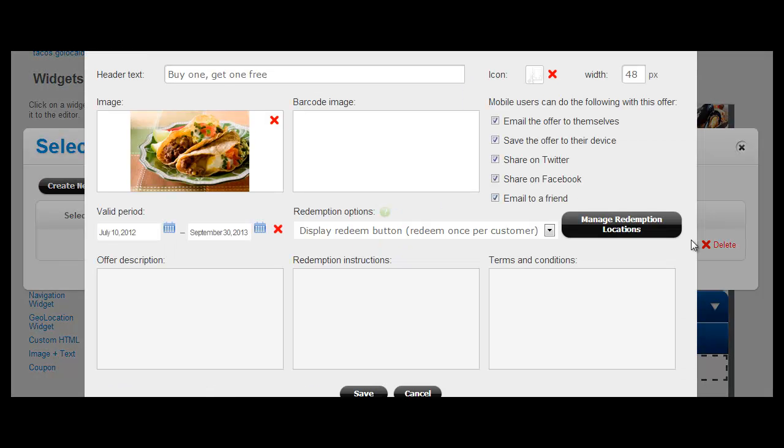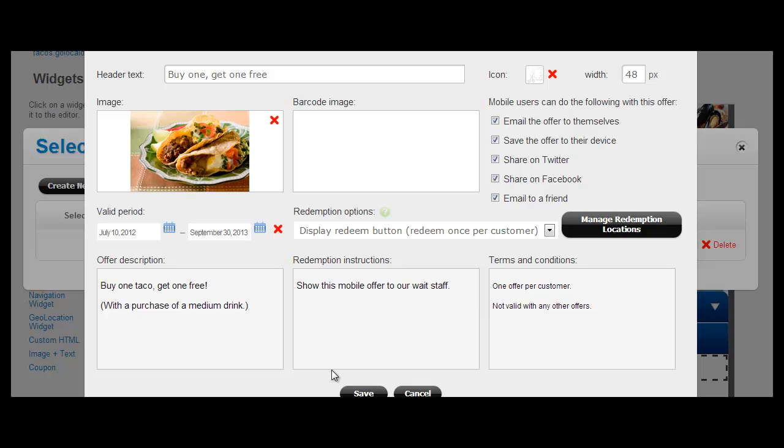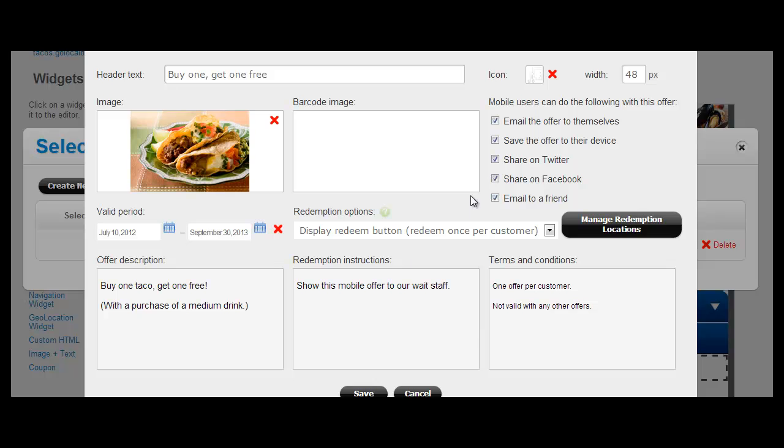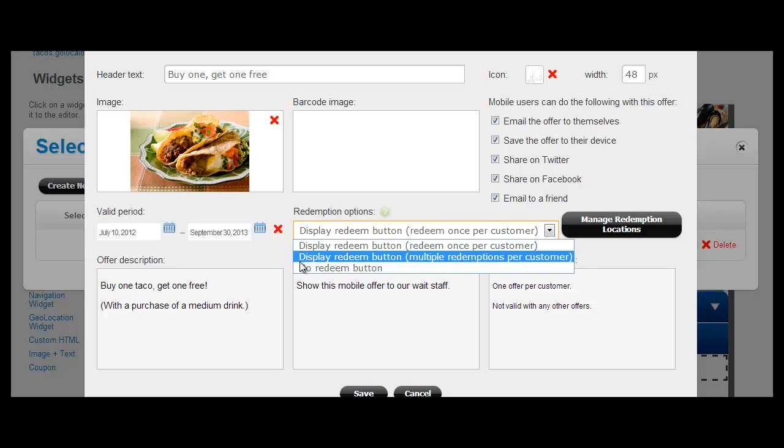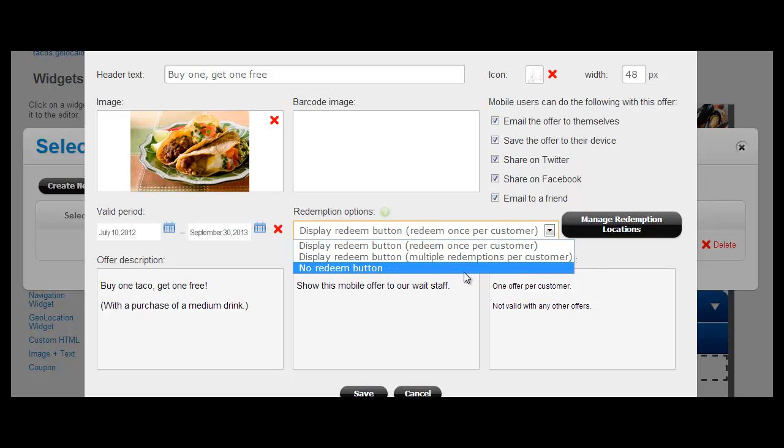And within that coupon, you can see that you can have images, expiration dates, descriptions, redemption instructions, and different social sharing options. As well as being able to specify what type of redemption process you'd like to enable for those coupons. You can display a redeem button once or display it multiple times per customer or have no redeem button for the customer to see at all.